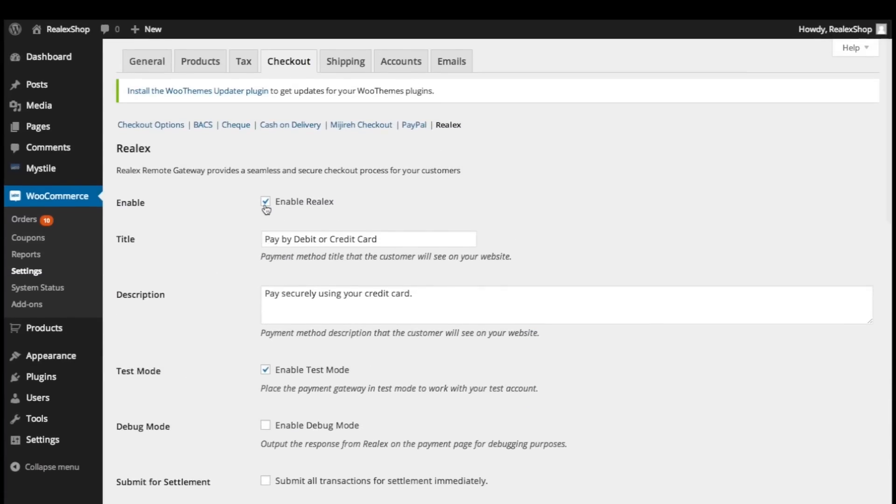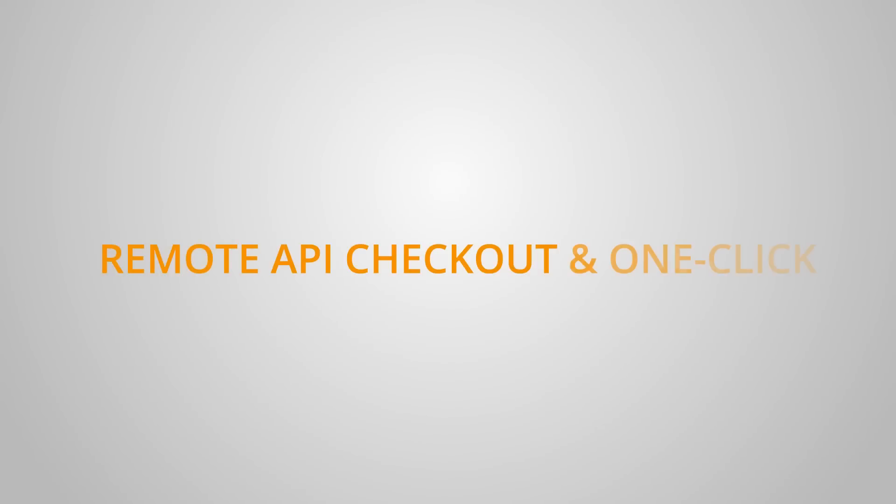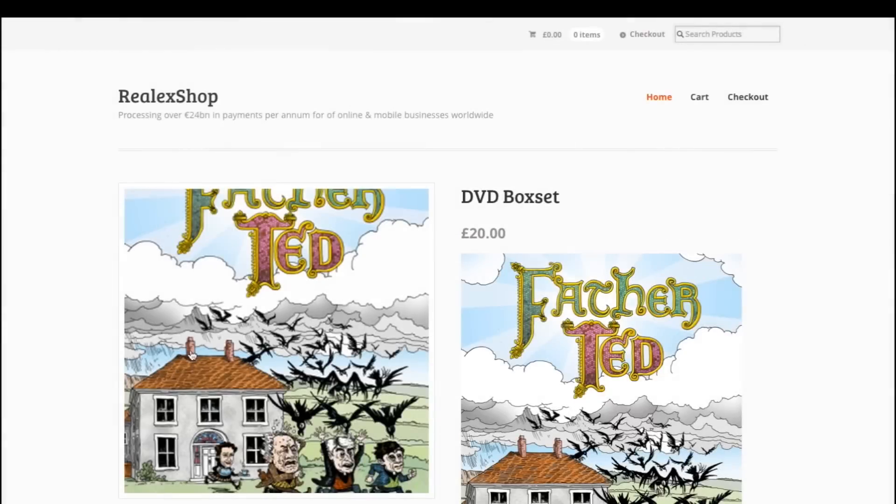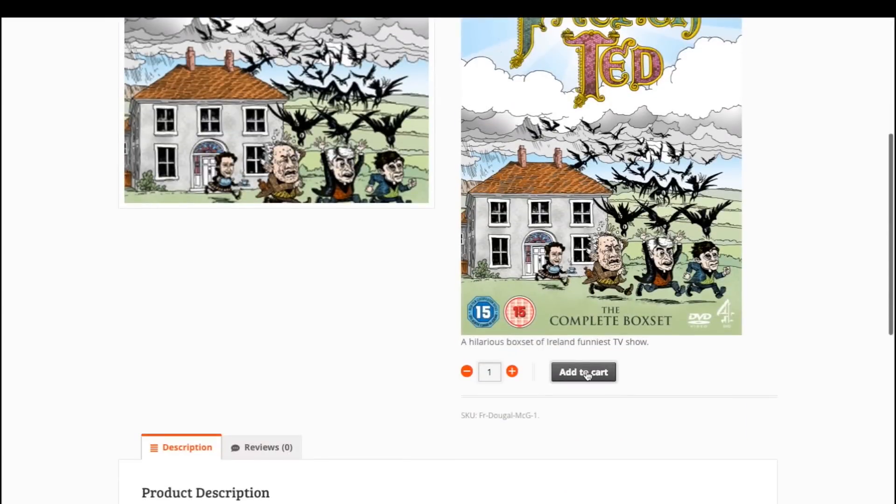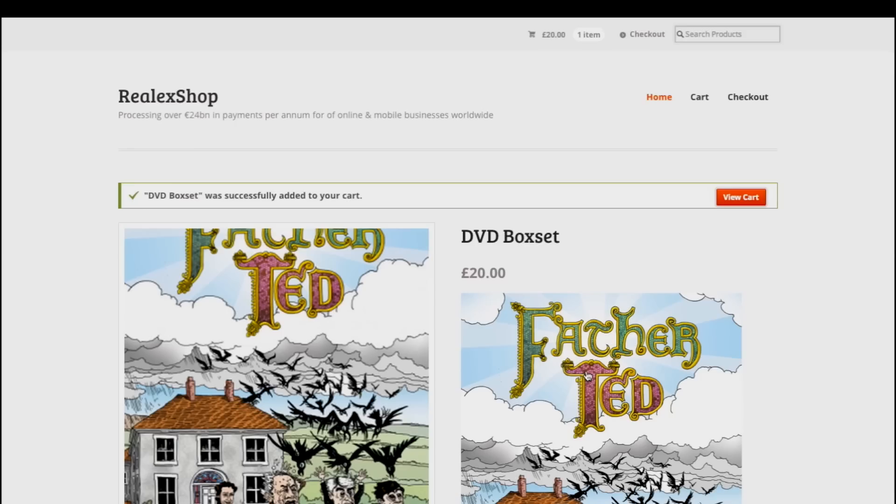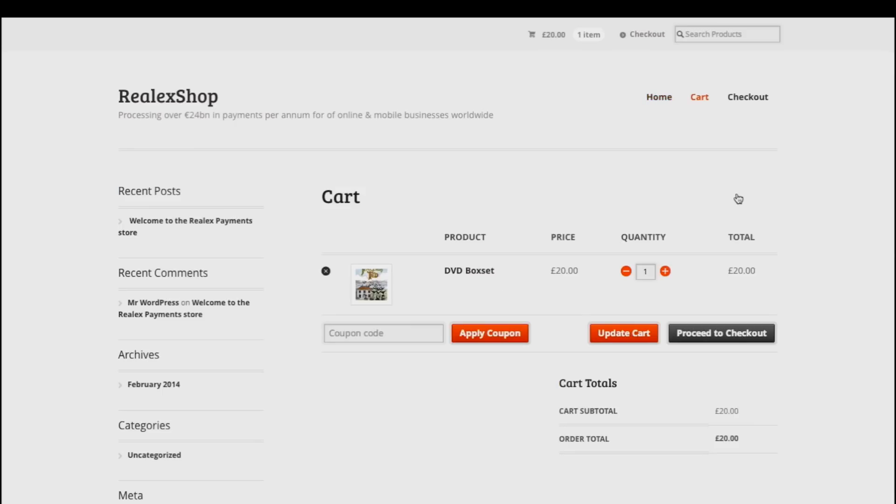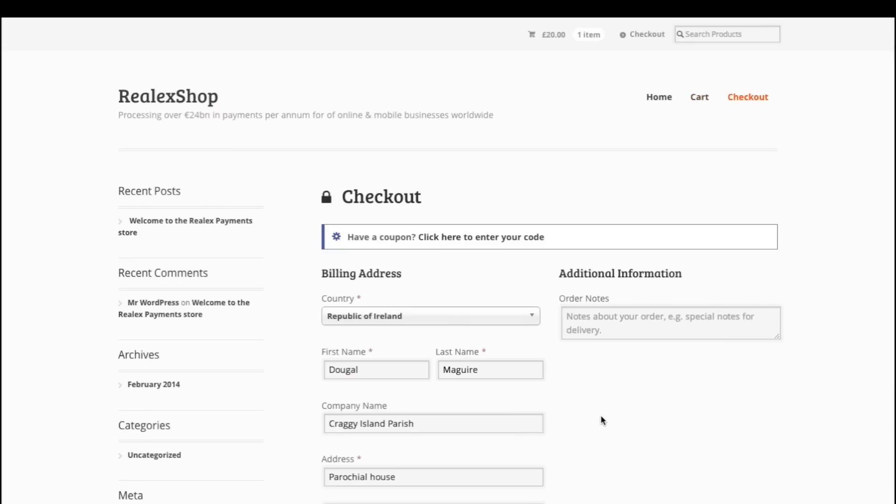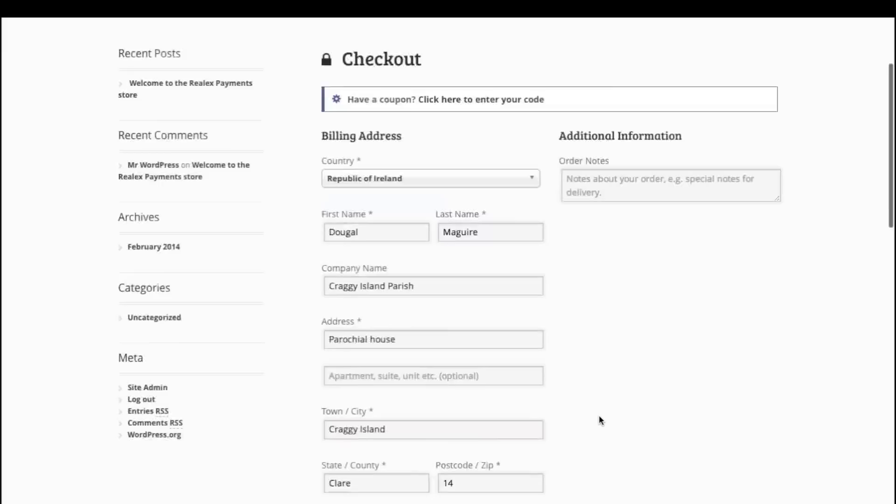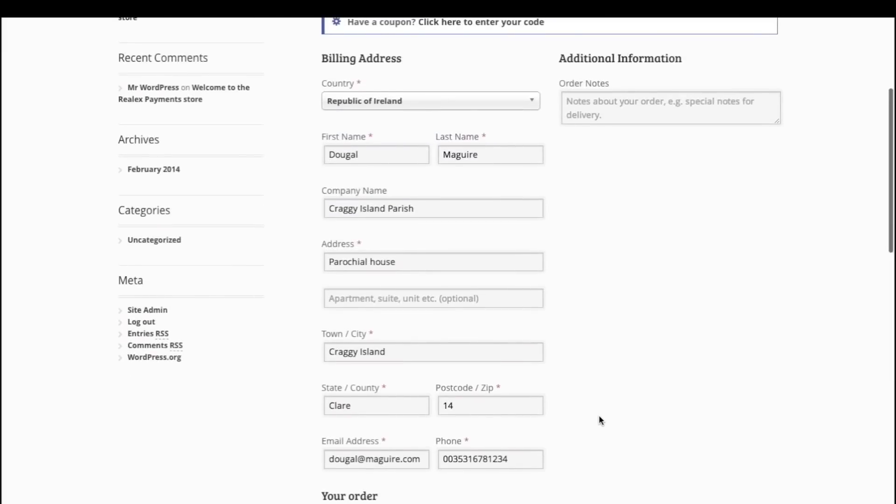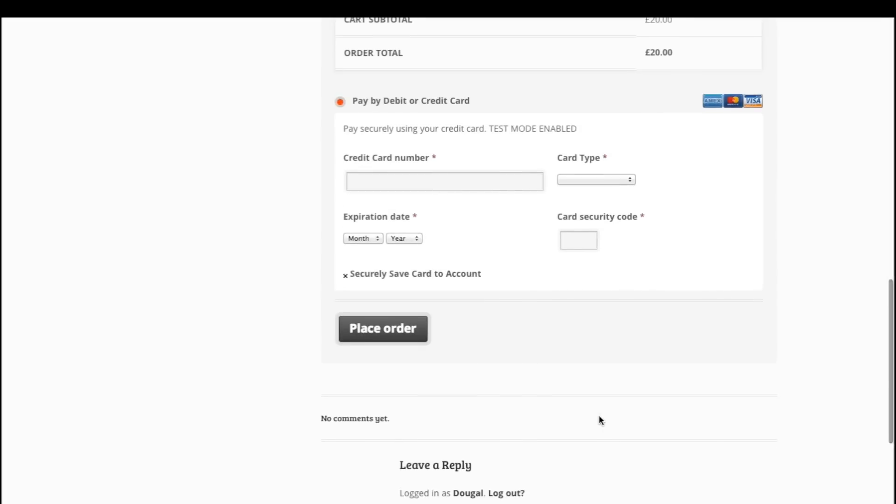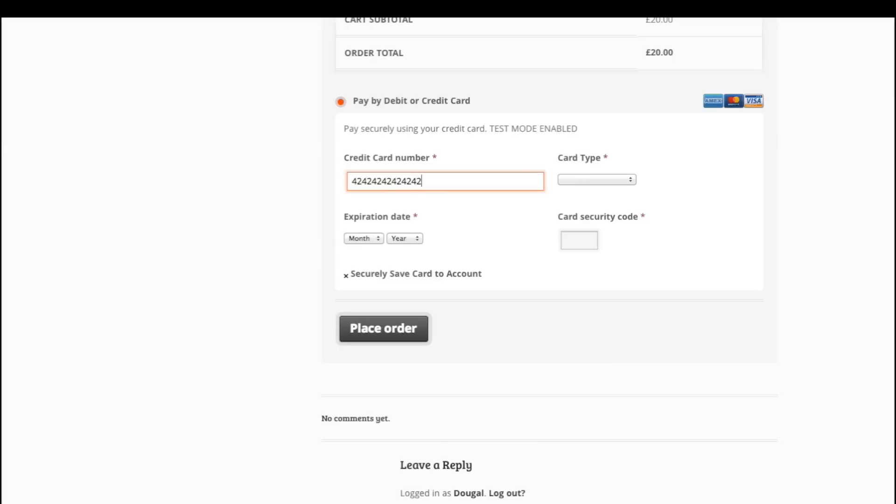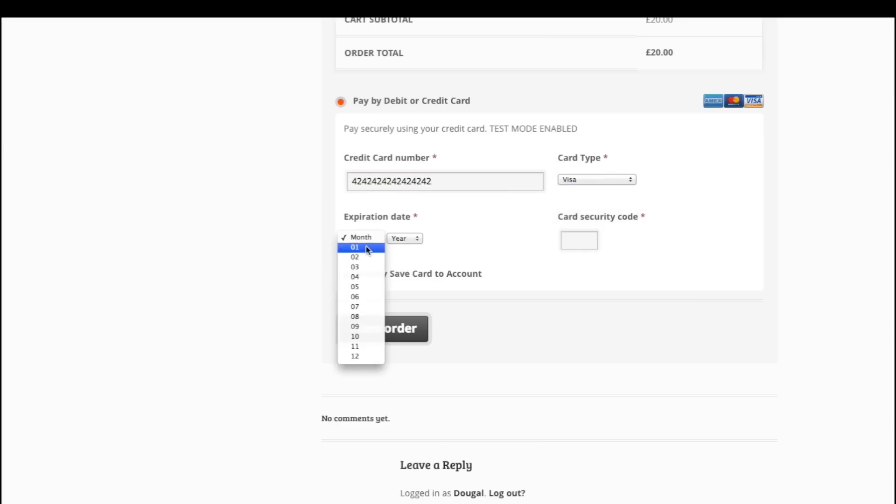We'll show you an example of a standard checkout and a one-click checkout now. Here we are at the RealX Payments storefront. So we're going to add this DVD to our cart. Proceed to checkout and choose the RealX Payments option. Plug in your card details and you'll see here that the customer has the option to save their card, which we're going to do.